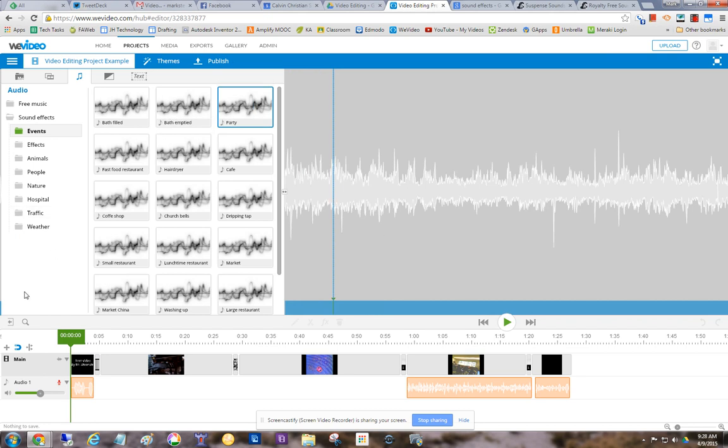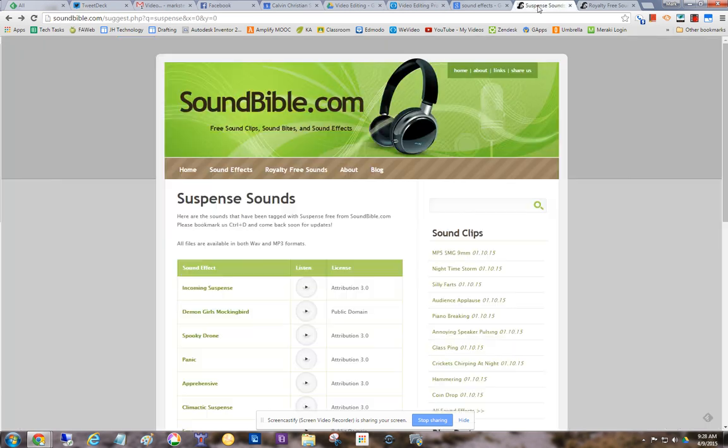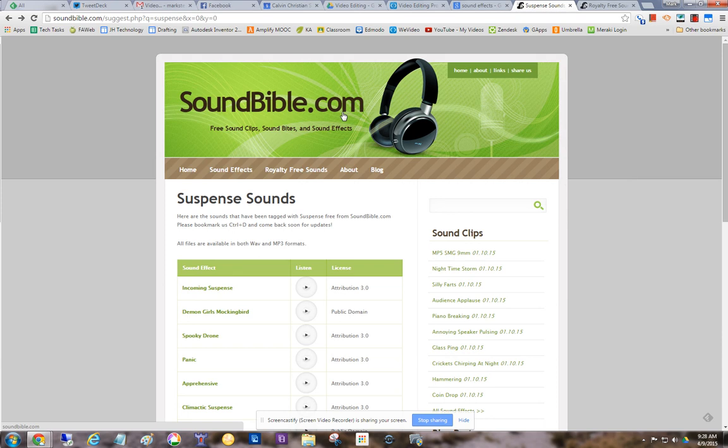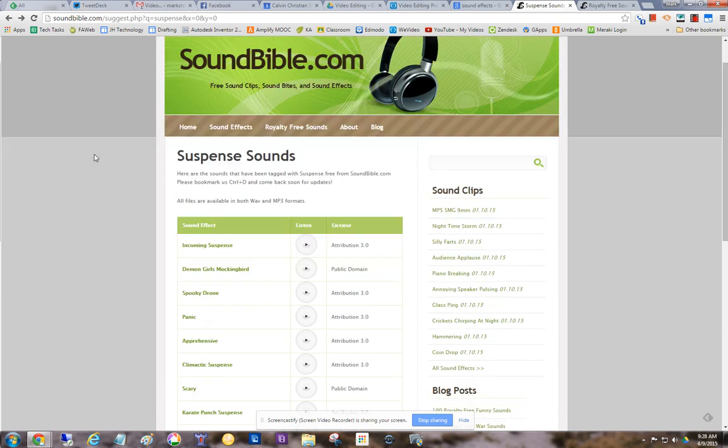Now the issue is that somebody was looking for a sound effect that wasn't on the list here, wasn't included. So here's a website I can recommend called soundbible.com. You can see that's the URL, and the way you get one of these sound effects into your WeVideo is first you need to find the sound effect.